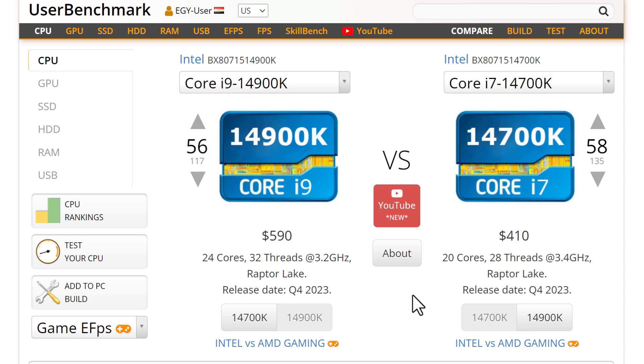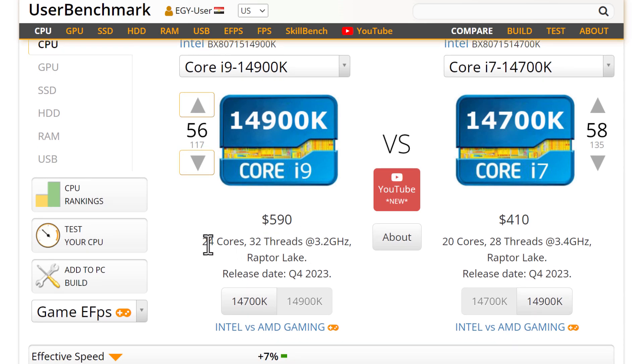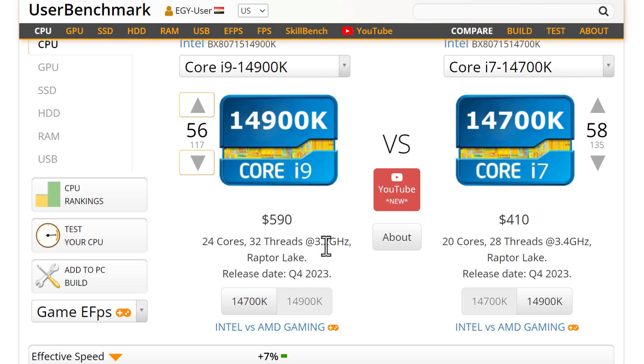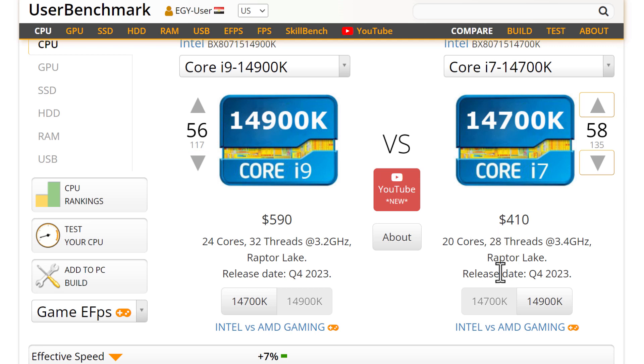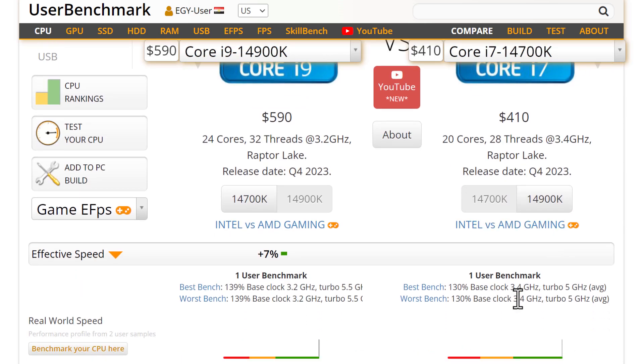Let's see, first this one has 24 cores - some efficient cores and some P cores (performance cores) - and 32 threads. The base clock is 3.2GHz and it released in Q4 2023. This is also very new, Q4 2023, and it has 20 cores, 28 threads, and 3.4GHz base speed. Both have boost speed or overclock capability because they are K processors.